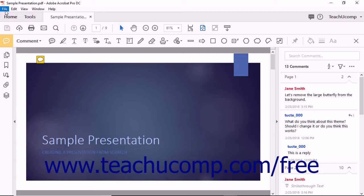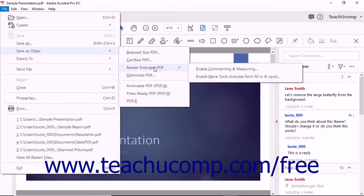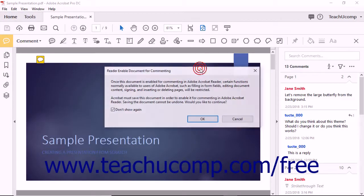To do this, choose File, Save as Other, Reader Extended PDF, Enable Commenting and Measuring from the menu bar.